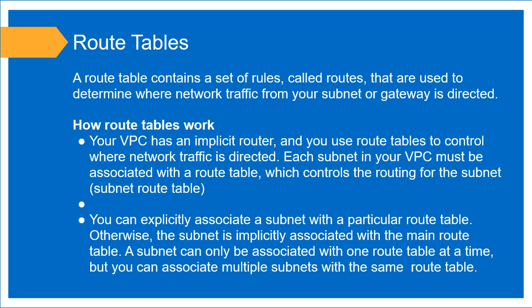Hello, welcome back to Strategic IT Solutions. In this video, I'll show you how to create a route table in AWS.